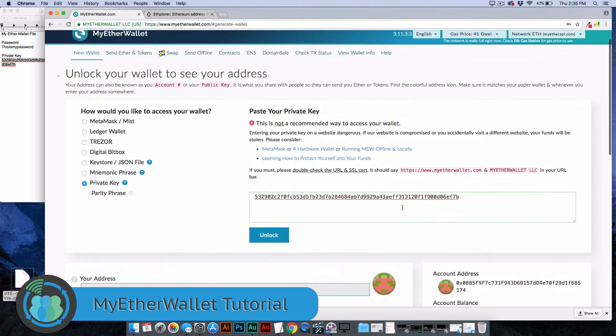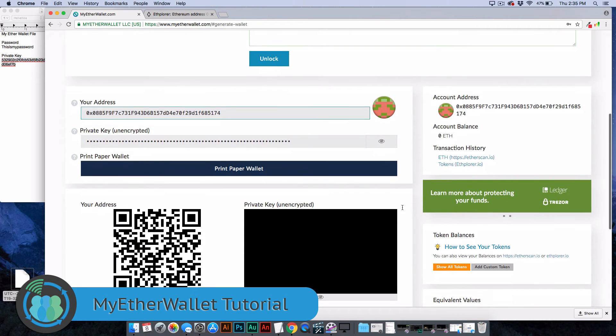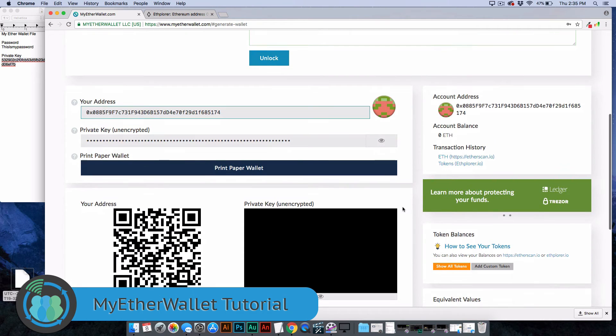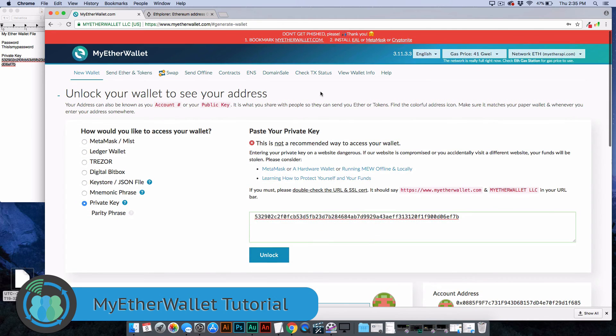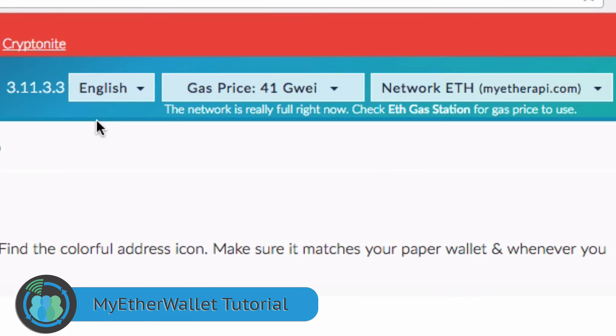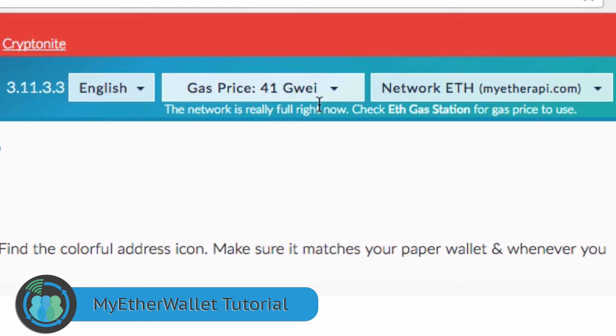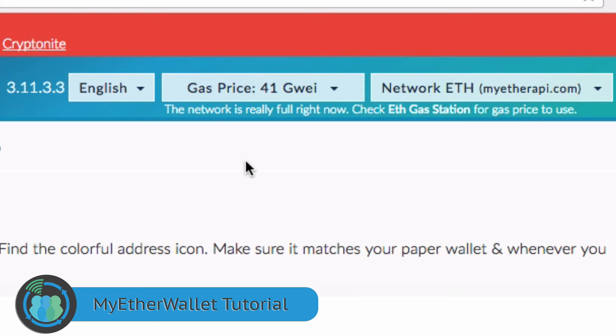The wallet is pretty standard. There's not a super lot to it, except for one thing. I want you to look up here at the gas price: 41 Gigaway. That's what that GWEI stands for. The gas, it's not petroleum. It's not something controlled by OPEC. This is basically the fuel that runs transactions on the Ethereum network. This is where it gets a little bit tricky.